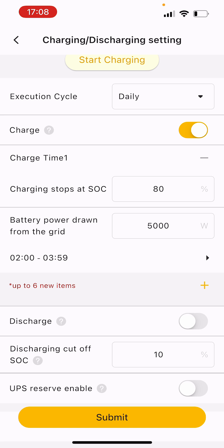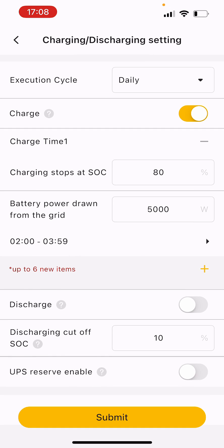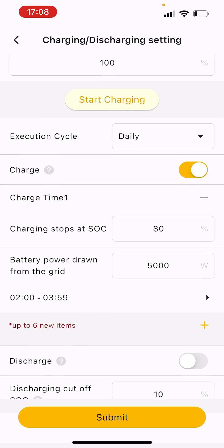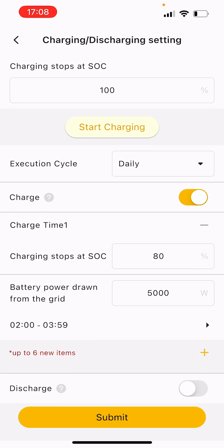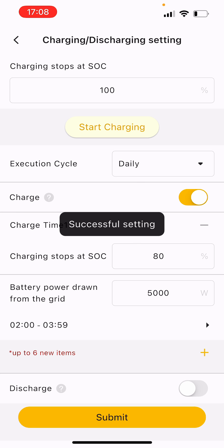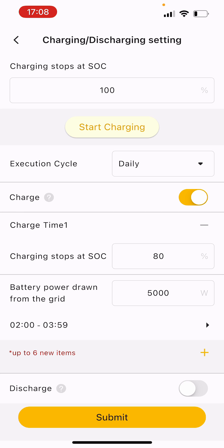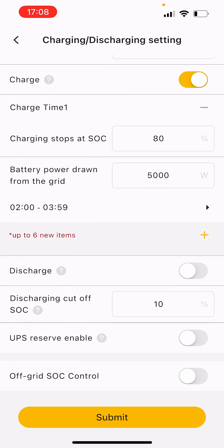Once you have done a setting and you're happy with it, click submit. This just means it's locked in and now every night until you turn it off from 2am to 4am, the battery's going to charge up to 80%.